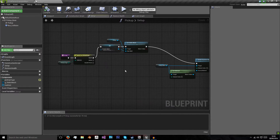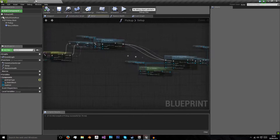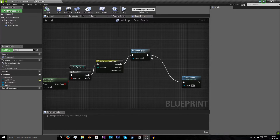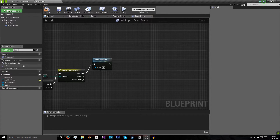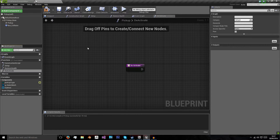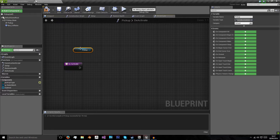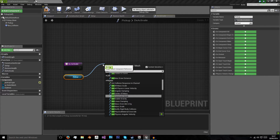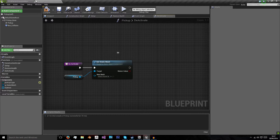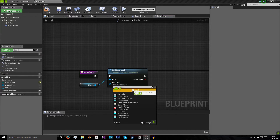On our setup, we set our static mesh to whatever this pickup was going to be. The reason we did that was so that after we pick up our health we can despawn the pickup floating above the base to make it look deactivated. So instead of 'Destroy Actor' we're going to create a new function called 'Deactivate'. What deactivate is going to do is get the pickup and set the static mesh of that pickup to nothing - selecting no asset.